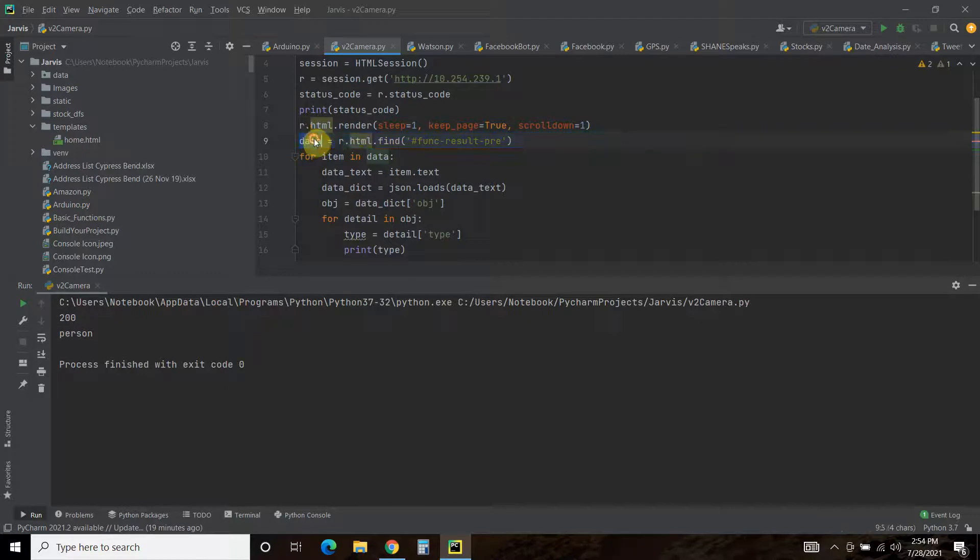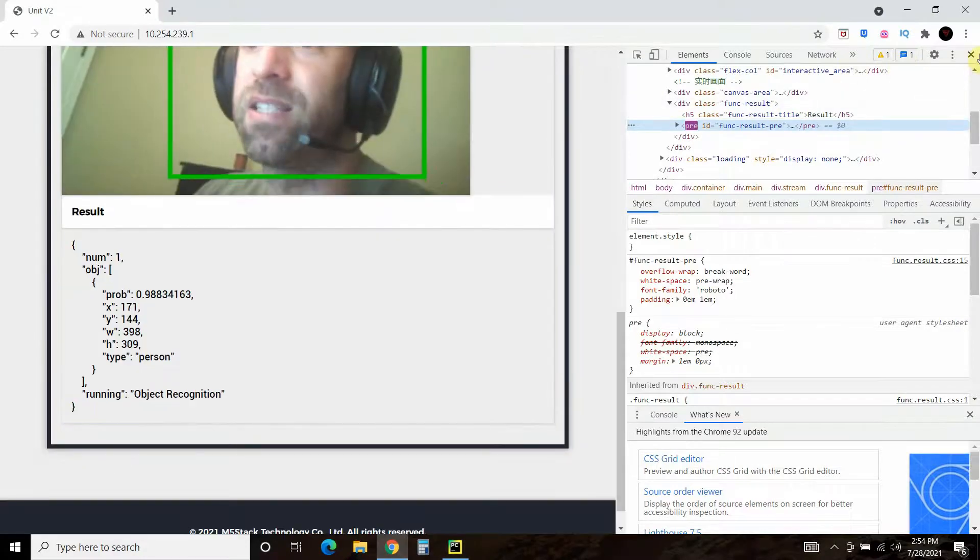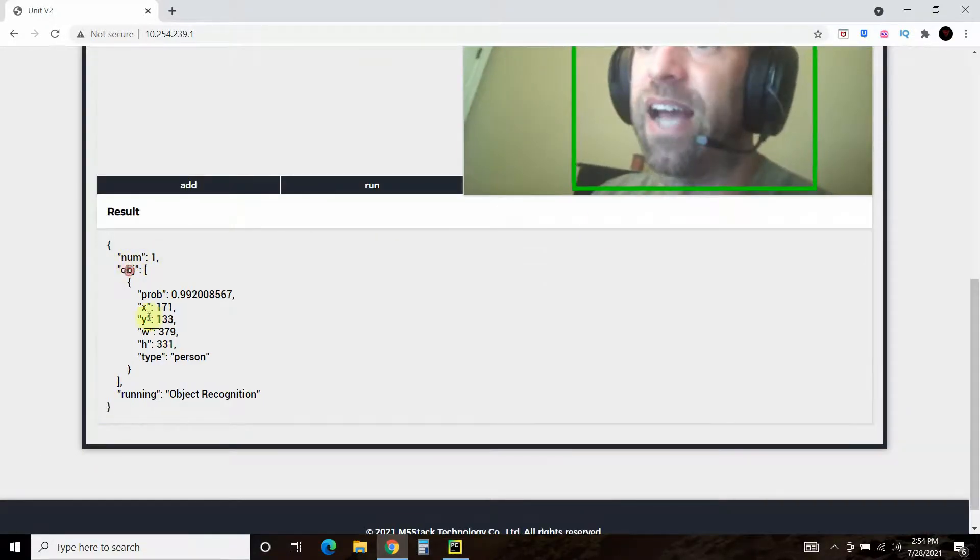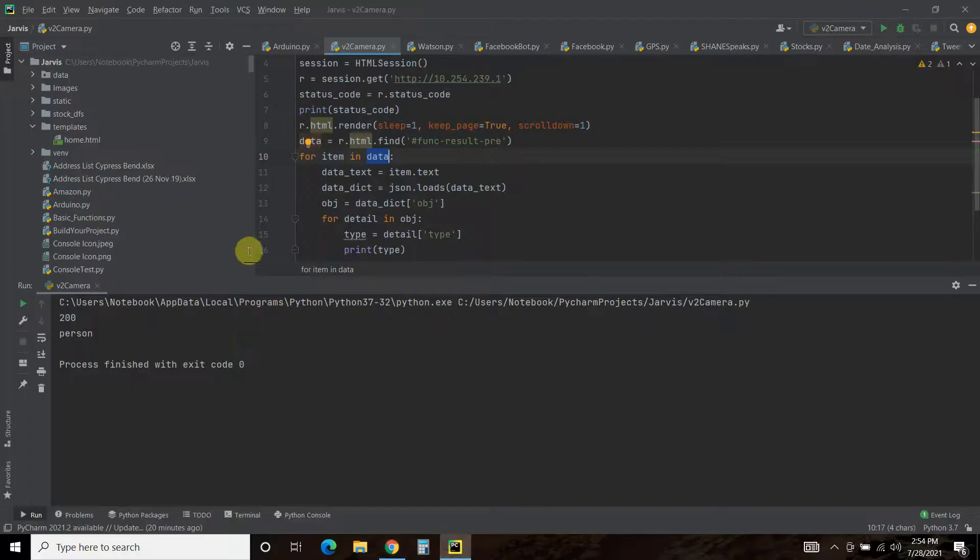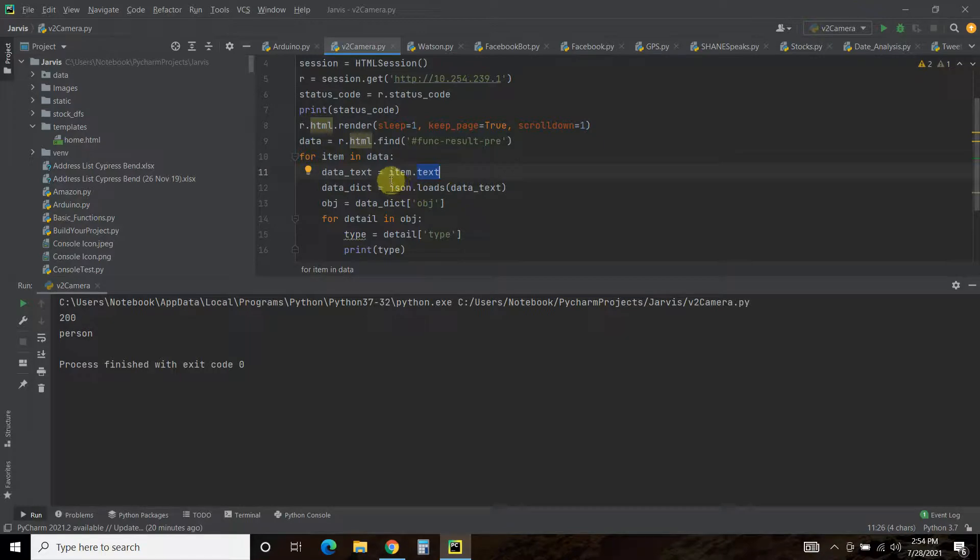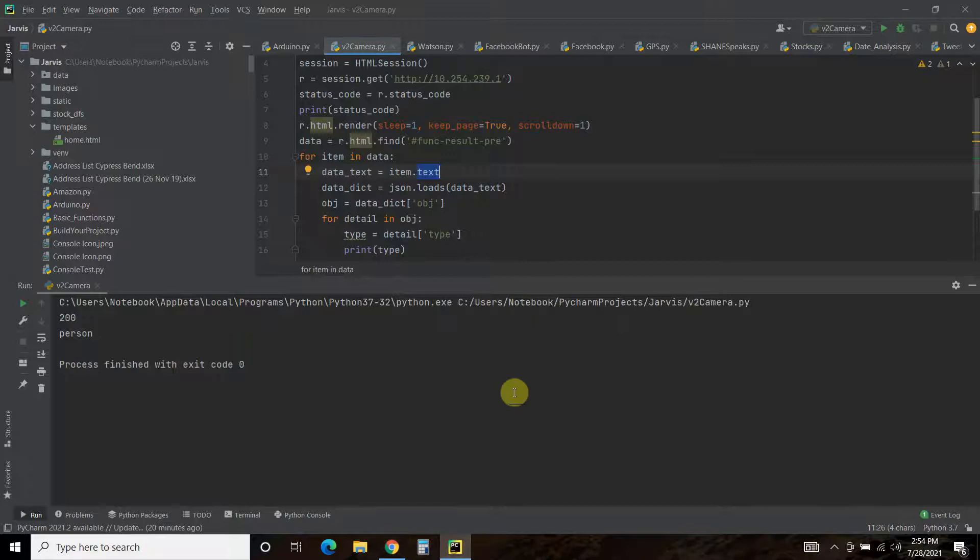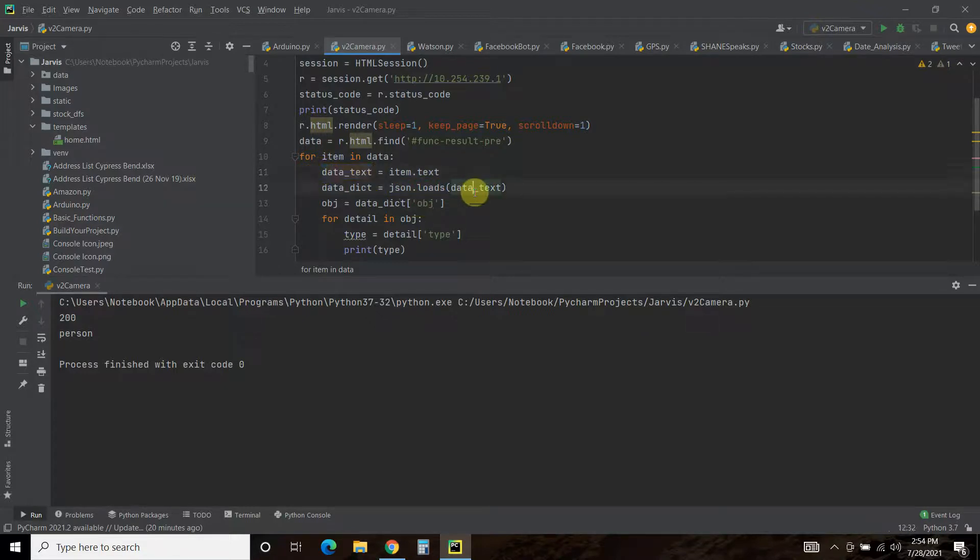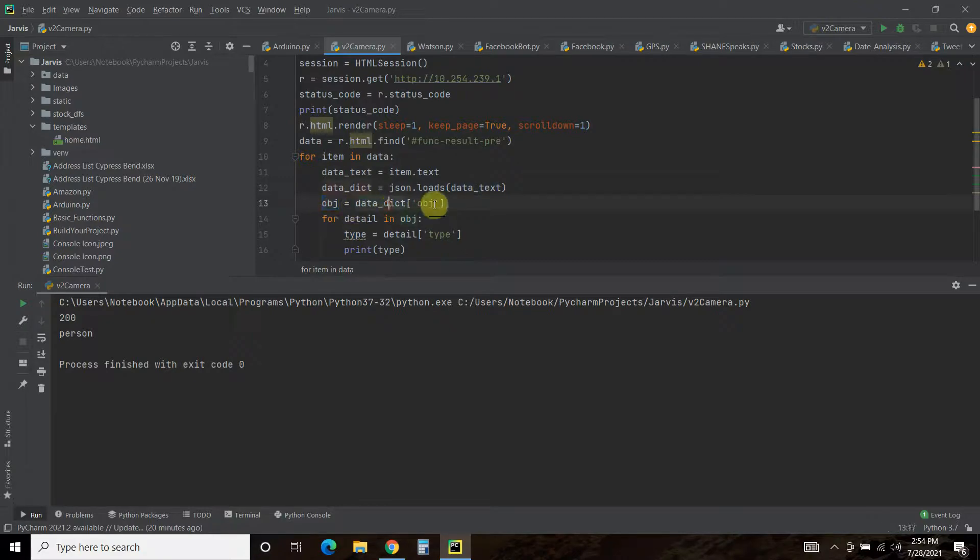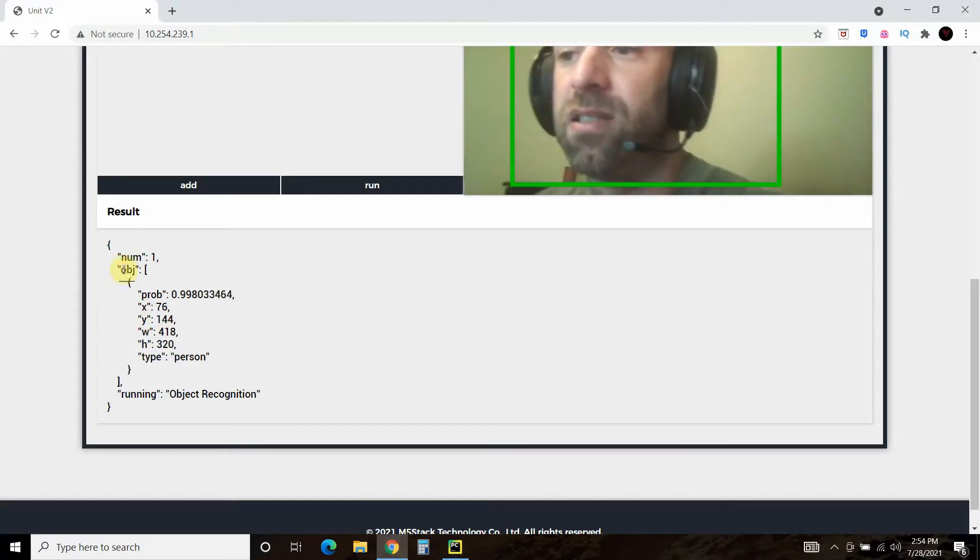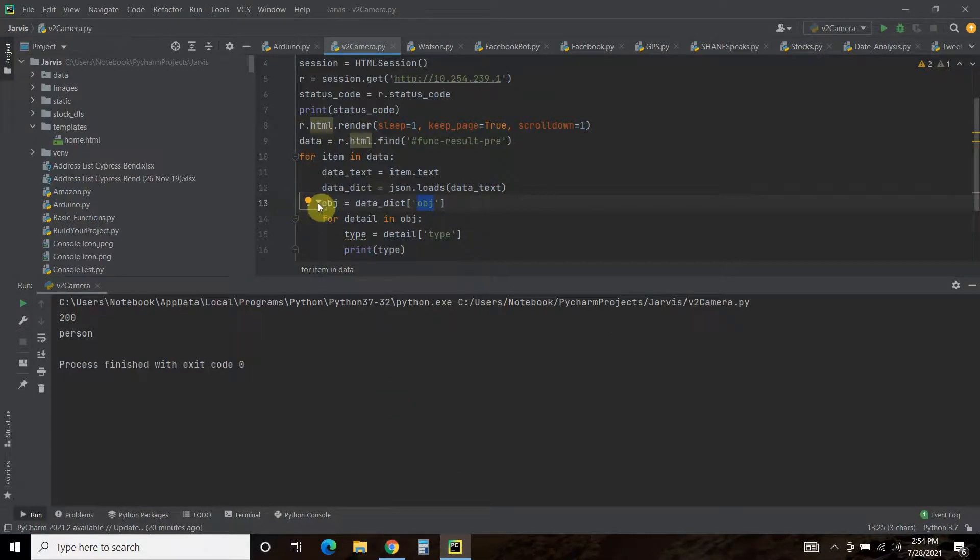So for each item in data we want to get the text. So right now this is an item, this number, this object, and this running. So for each of those we want to get the text. So data_text, you can call this whatever you want, equals item.text. And then I want to load this into a dictionary because this is just an HTML index right now. So what we're going to do is data_dictionary equals json.loads and then pass the text file that's JSON formatted.